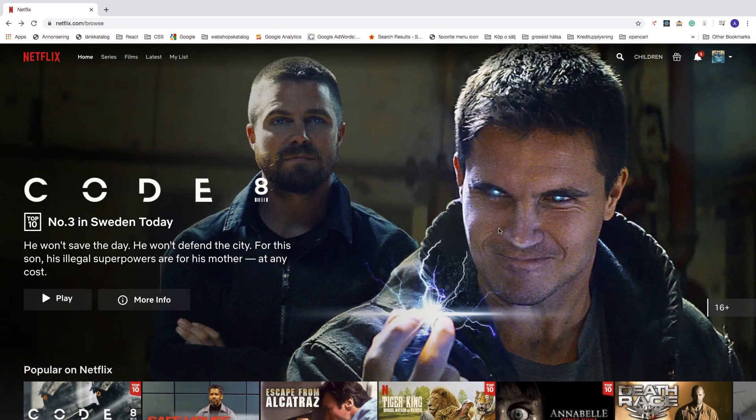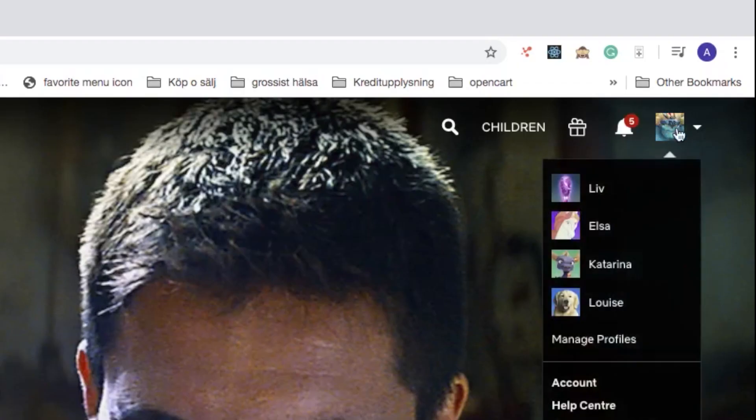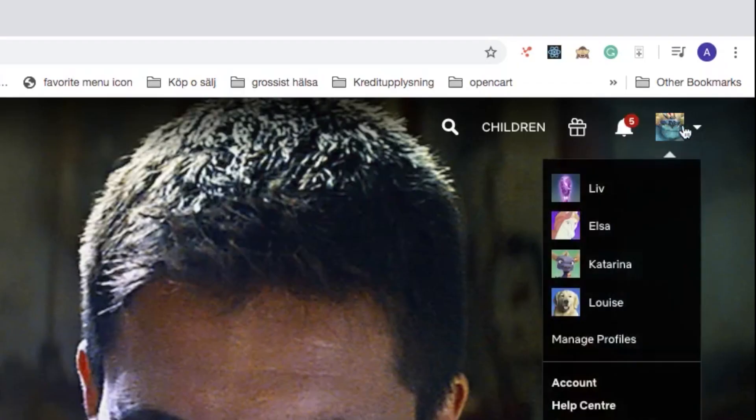Okay everyone, so to add a lock to your Netflix profile with a password in 2020, just go up to your profile image and in the drop down menu go and click on account.